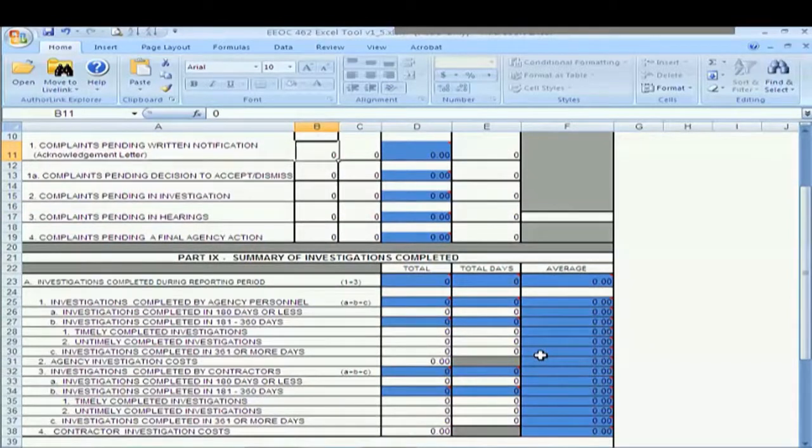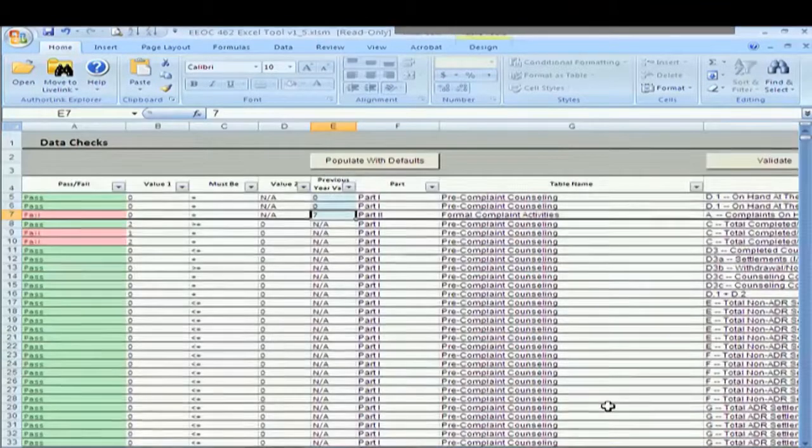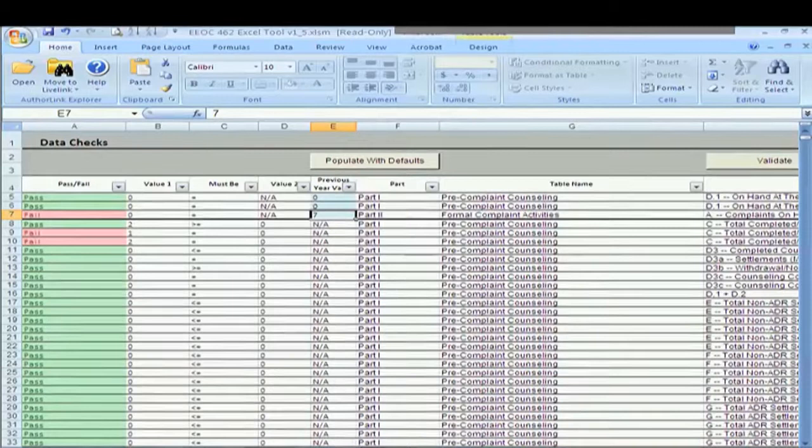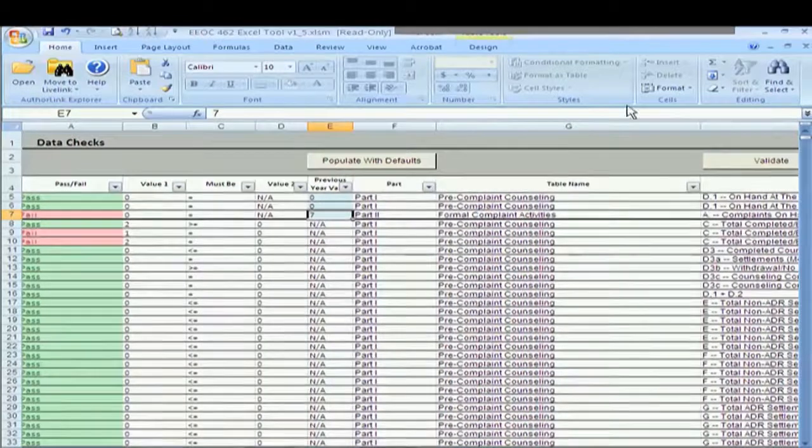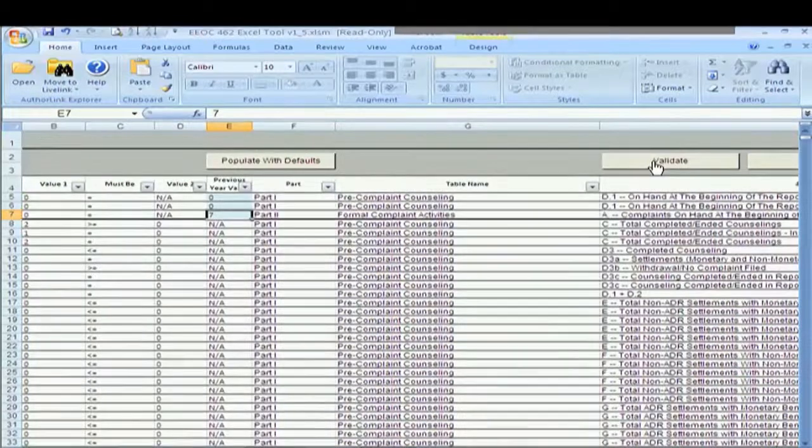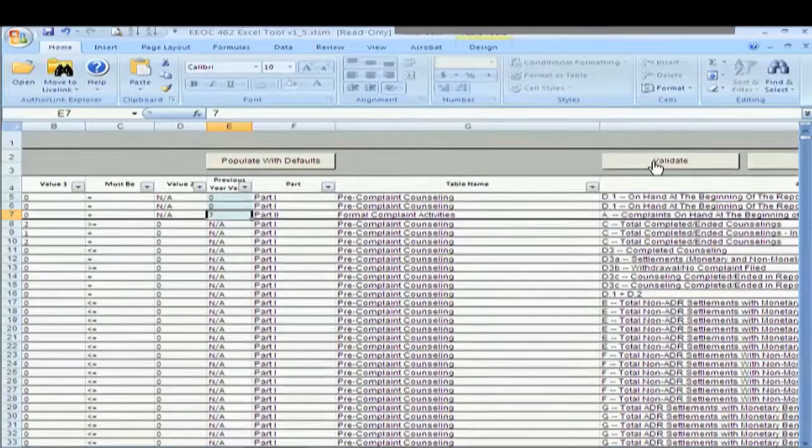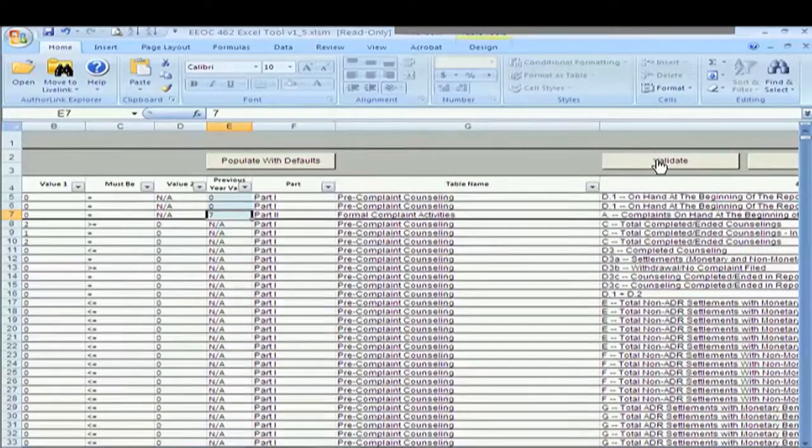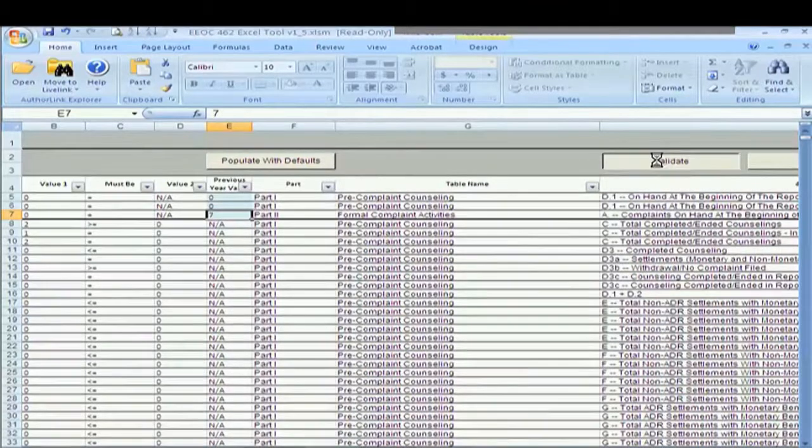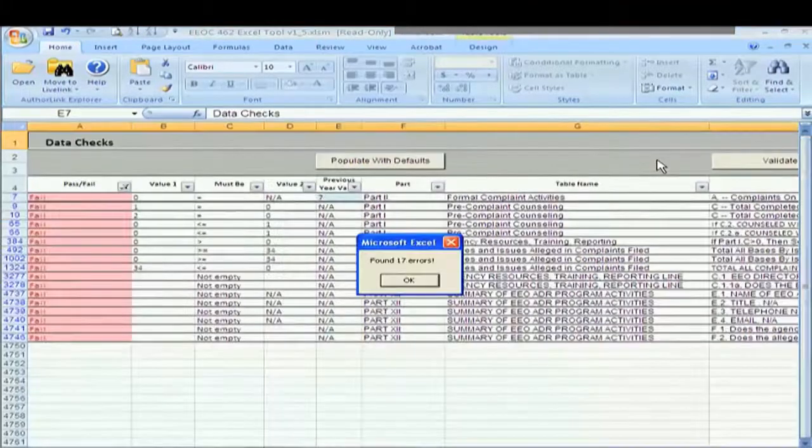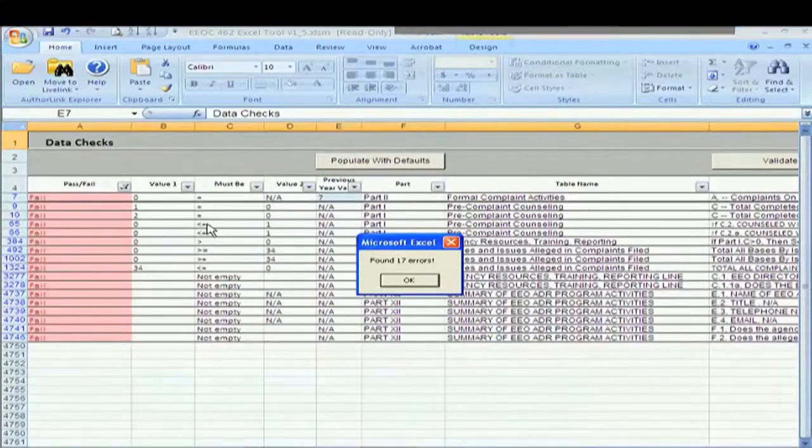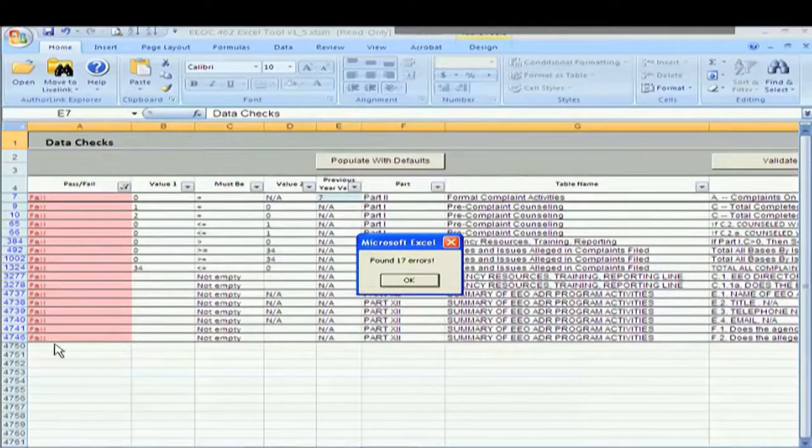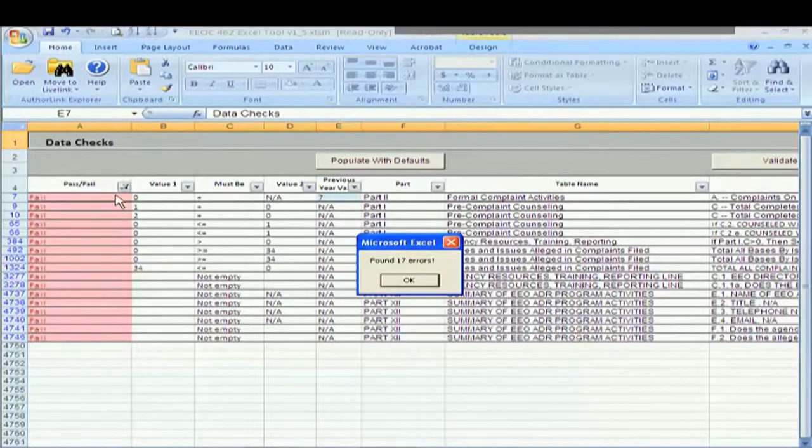So what's the next step? The next step is to utilize the validate macro. So what we're going to do is click validate and you can see that the system automatically located all of our fails that we need to fix.